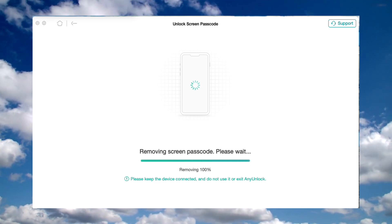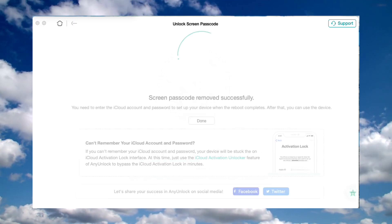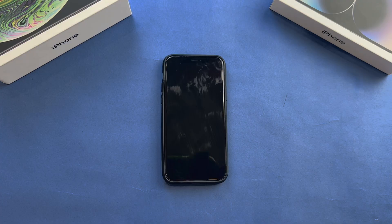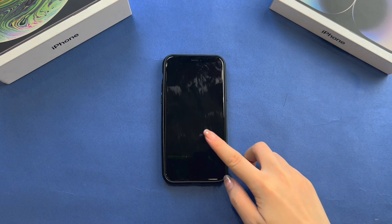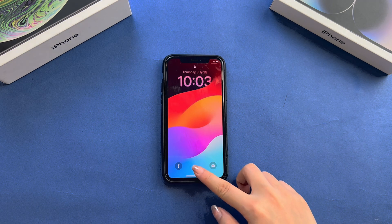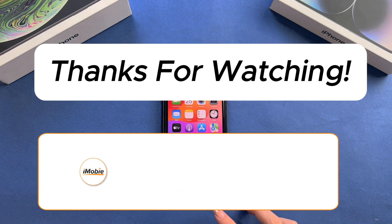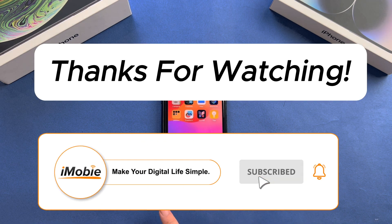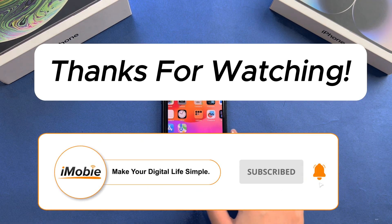When the recovery process is completed, you will see the screen passcode removed successfully interface. That's all for today. Thanks for watching. If you think this video is helpful, don't forget to share it with your friends.